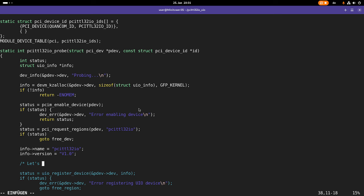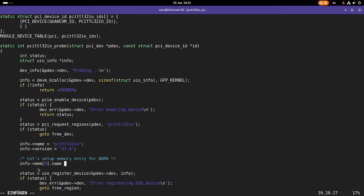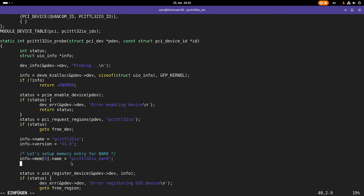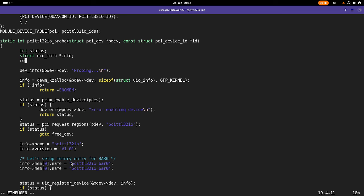Let's set up memory entry for bar 0. So here at this UIO infrastructure, I have a field called mem. And this is an array of 5 elements. As I only want to map a single bar, I will only use the first entry here. Every memory entry has a name field, which I can initialize with a string. For example, PCI TTL32IO bar 0, because that's the memory I'm going to map.